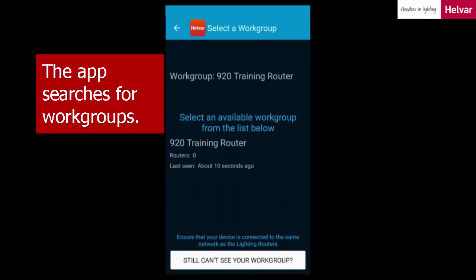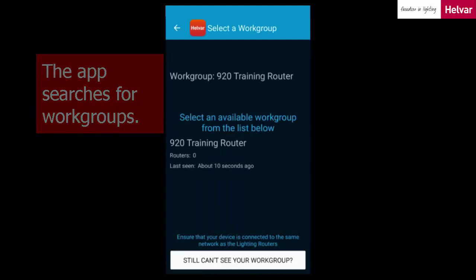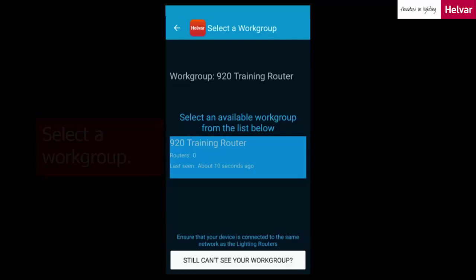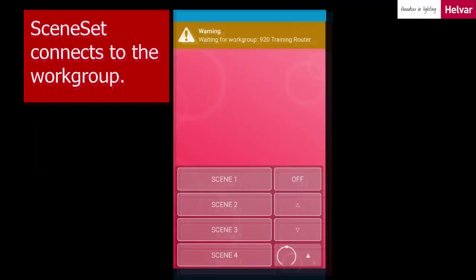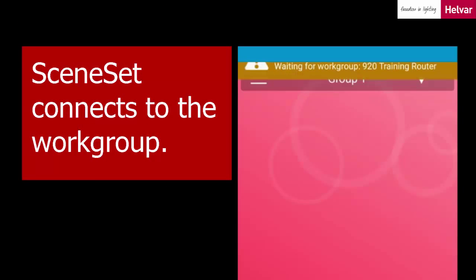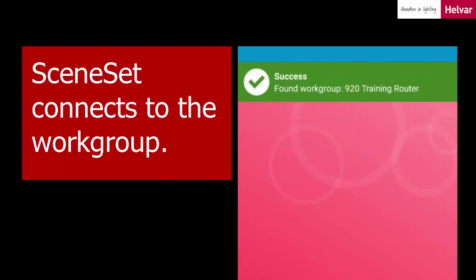The app searches for available lighting workgroups. Select one of them. In this example, only one is available, so we'll select that. Sceneset connects to that workgroup. You get a notification that it's connected.